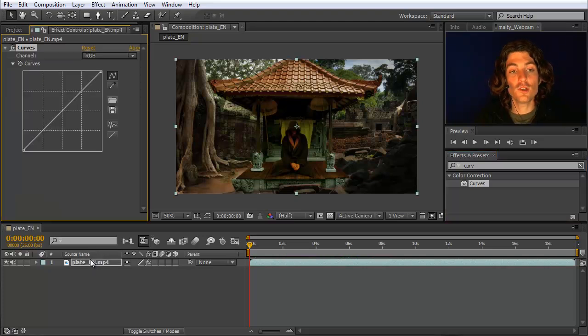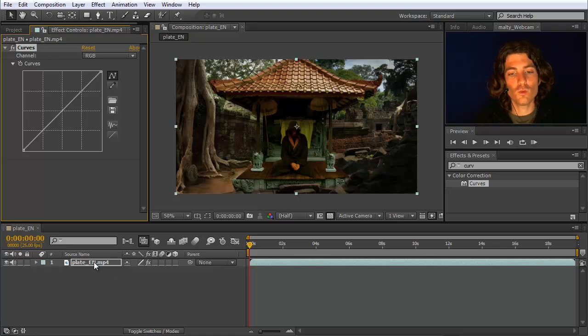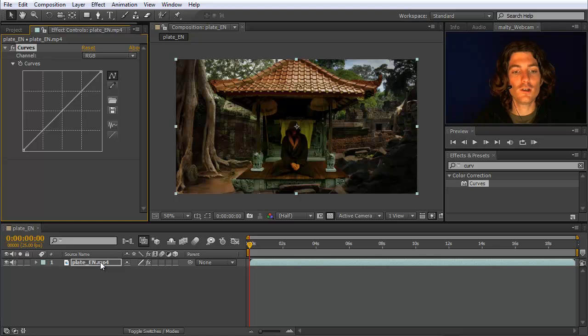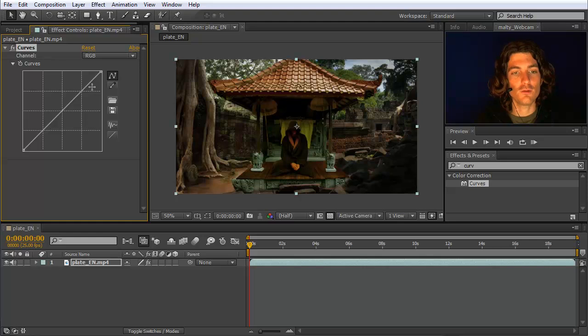In the previous lesson you've seen that you can apply such effect to adjustment layers. But if we only want to affect this one layer and this is the only thing we have here, you do not need to keep it on a separate layer, but can also put it on the layer itself.